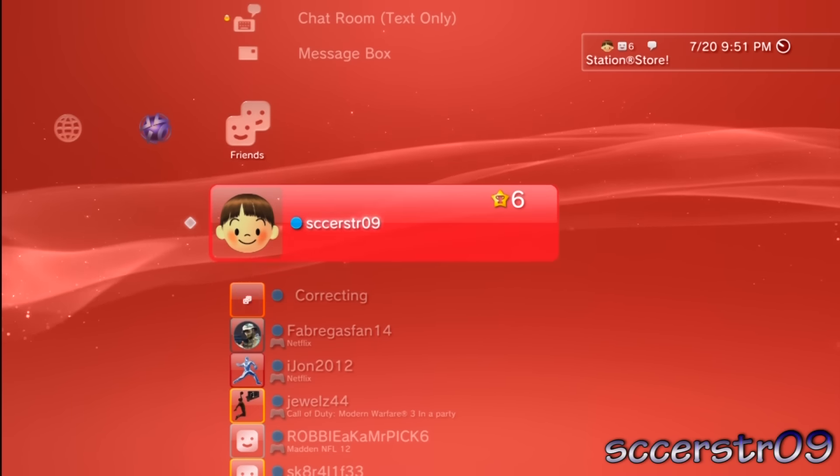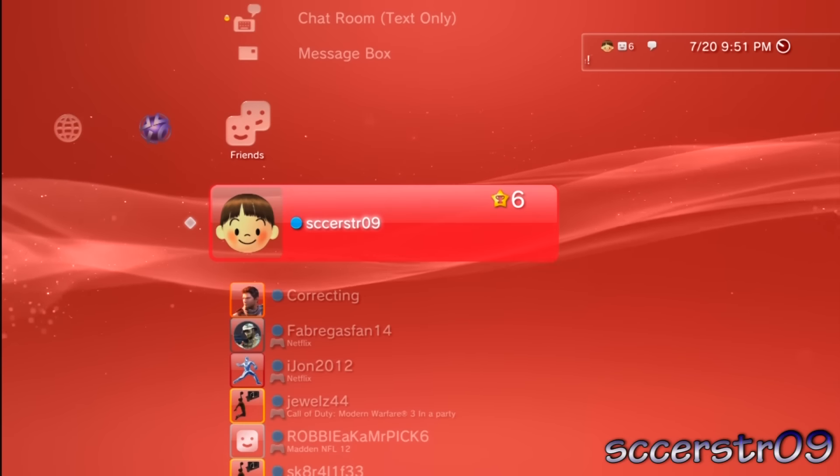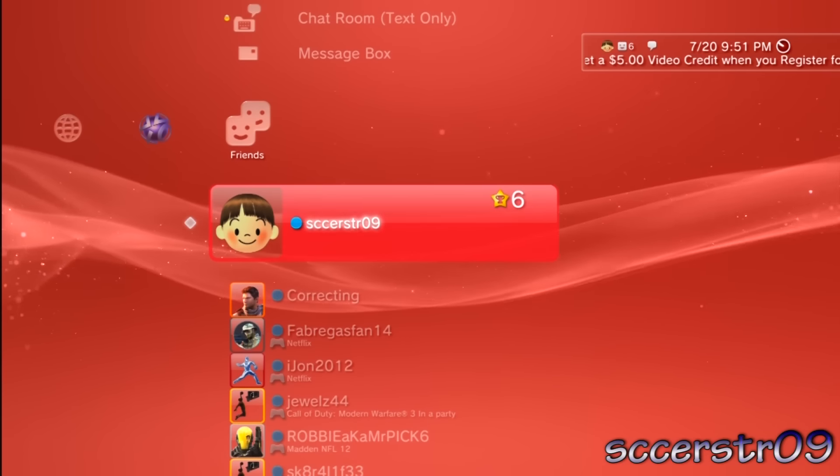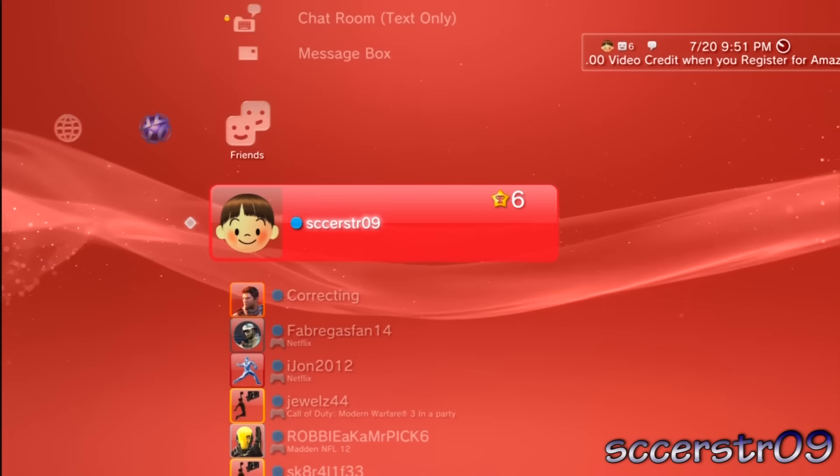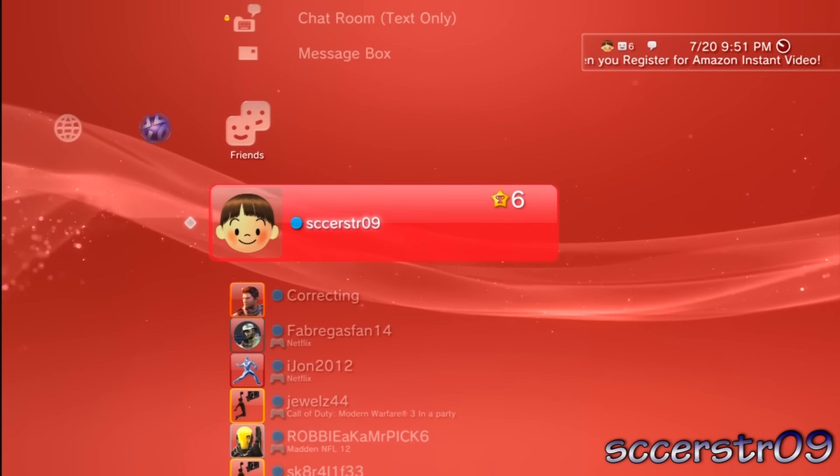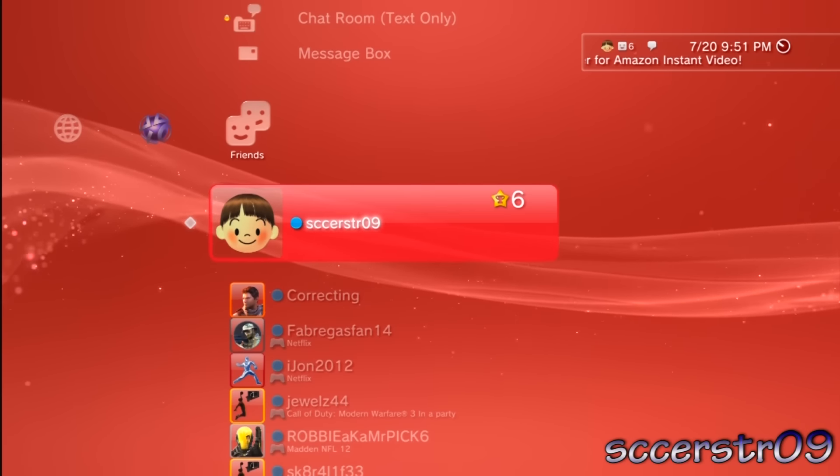If you want to play online with me, there you go, my username is right there. You can go ahead and add me, whatever game you want, I might have it. Thanks for watching, and I'll see you guys later.